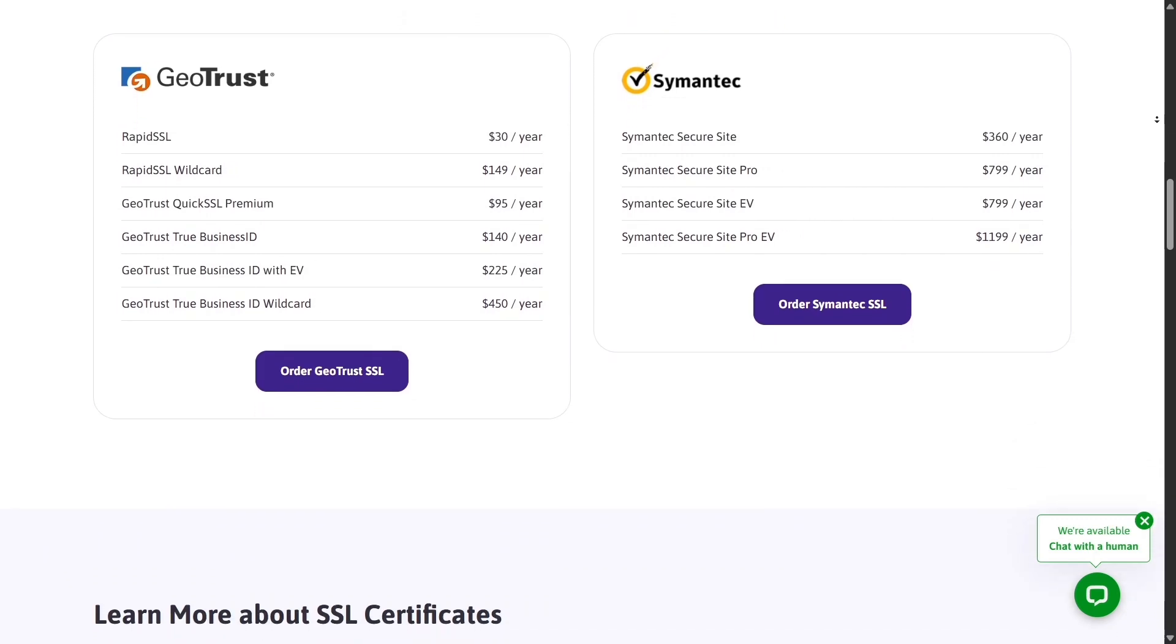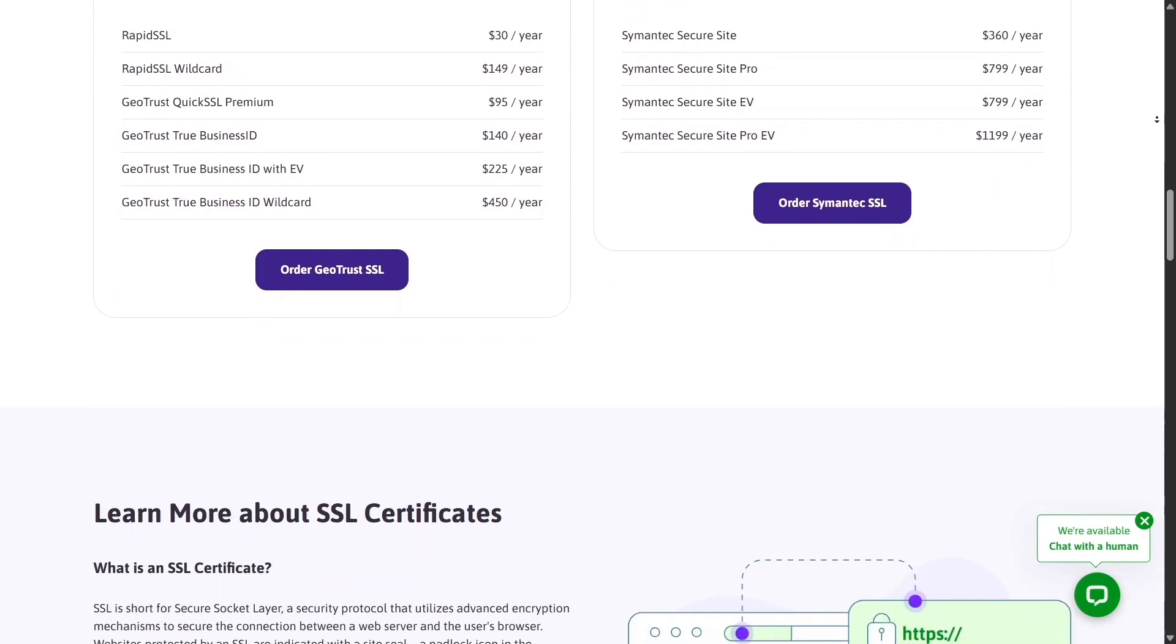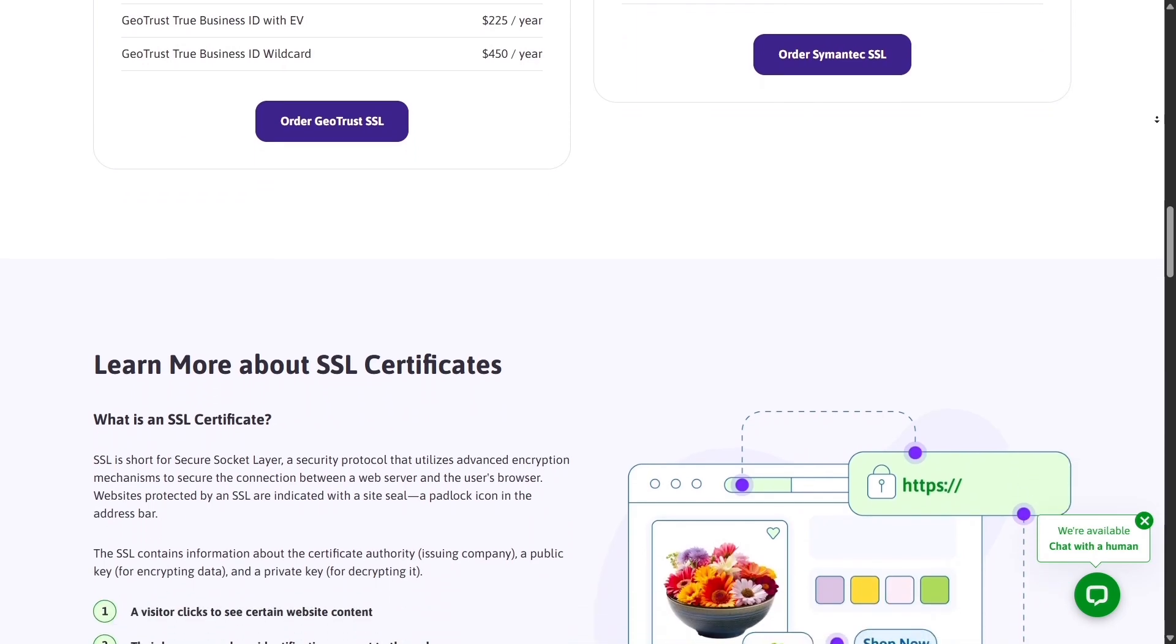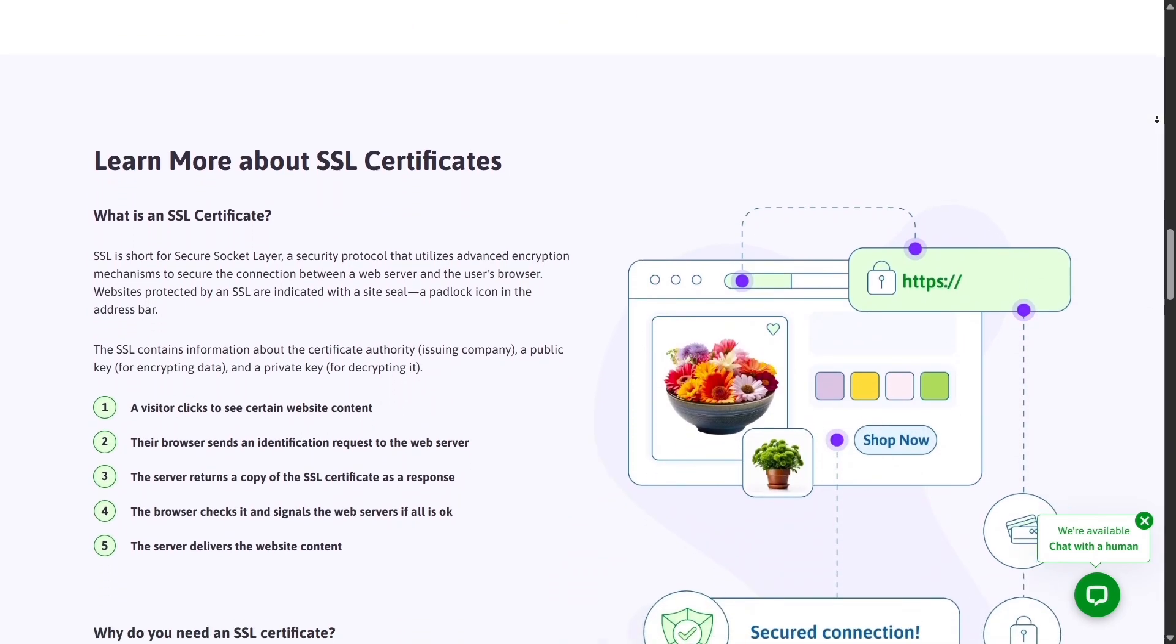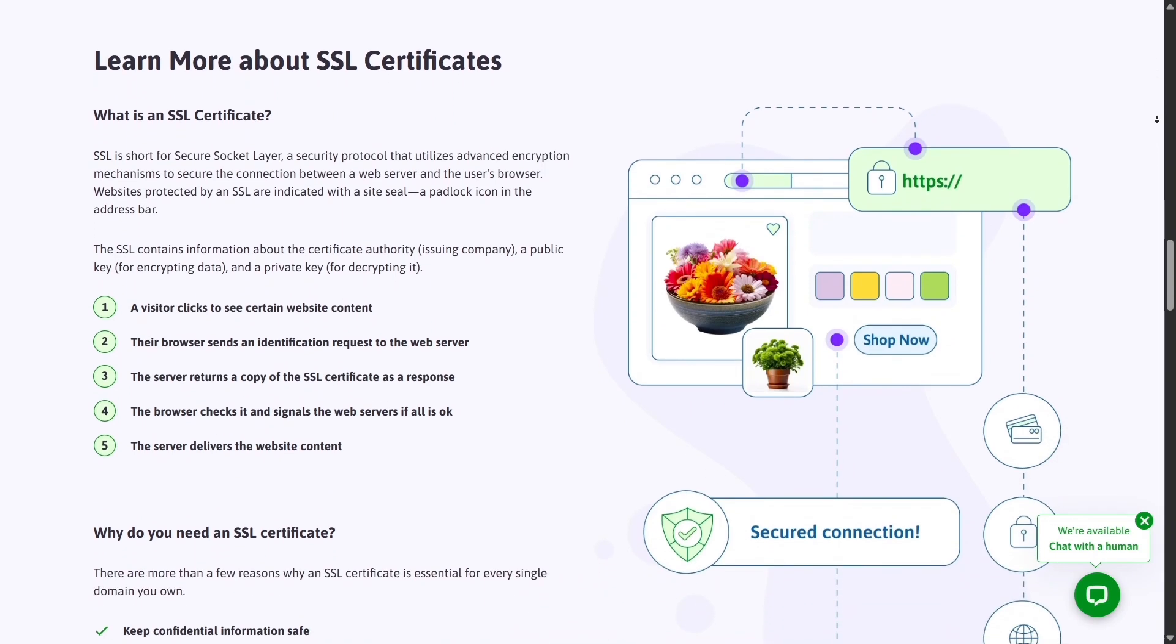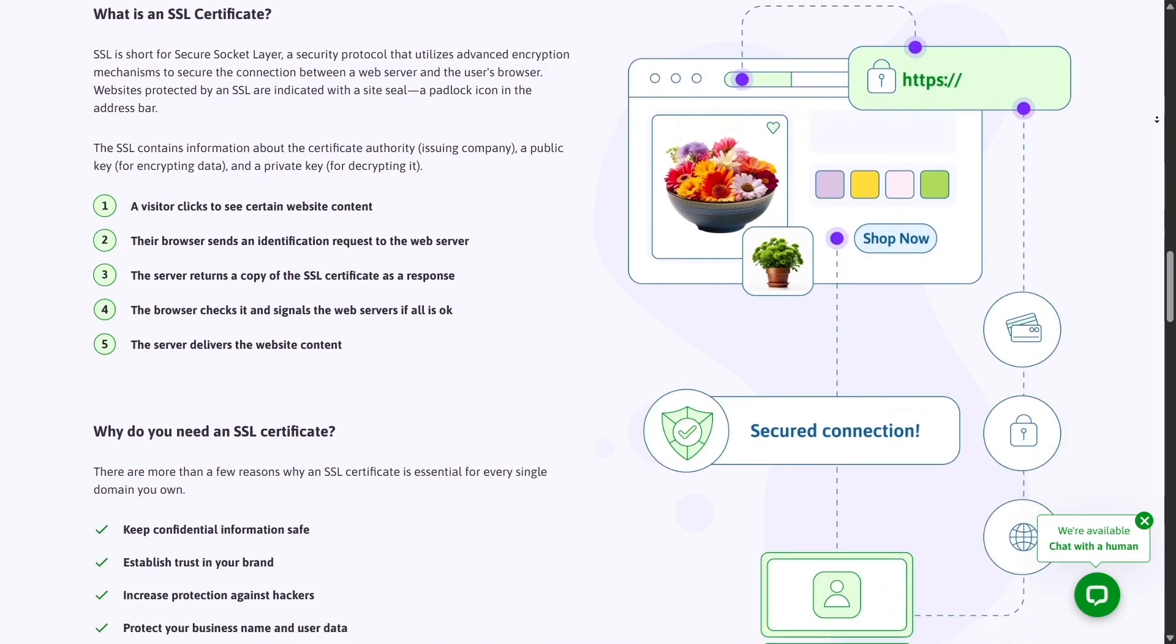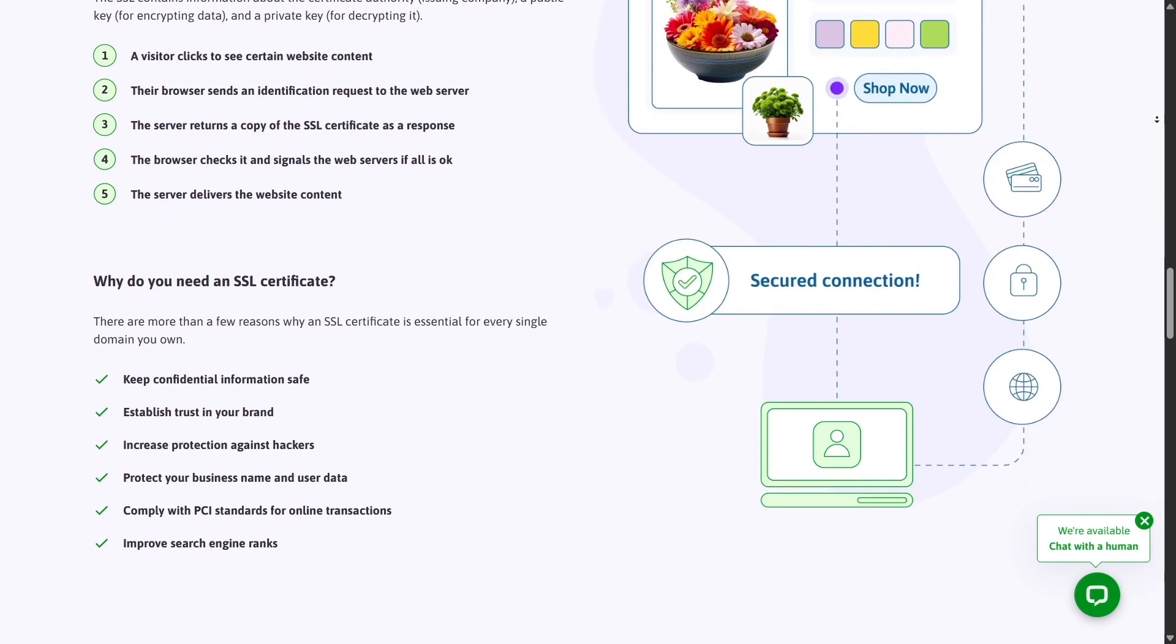Hostinger also has 24-7 live chat, but many users report slower responses or less technical depth, especially when troubleshooting complex VPS issues. This difference becomes noticeable when your website traffic grows and uptime matters more than ever.